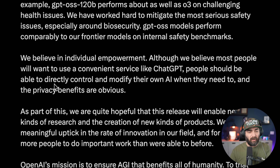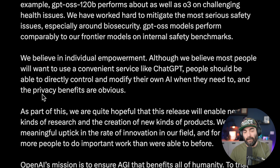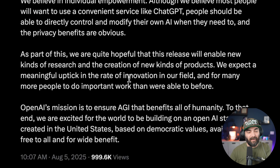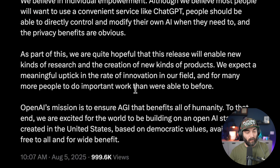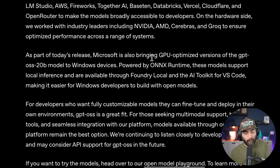The privacy benefits are obvious because you can do it completely offline. He also expects a meaningful uptick in the rate of innovation in the field and for many more people to do important work than were able to before. It also looks like this model will be used on Windows PCs — as part of today's release, Microsoft is bringing GPU-optimized versions of the GPT-OSS 20B model to Windows devices.